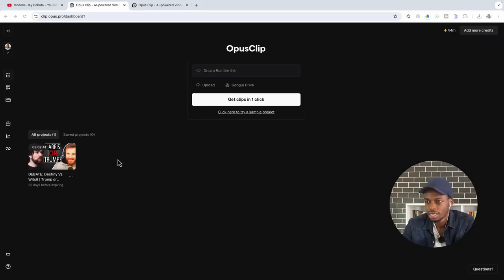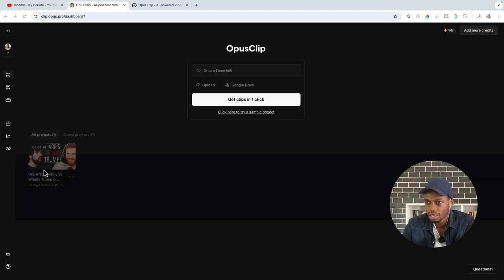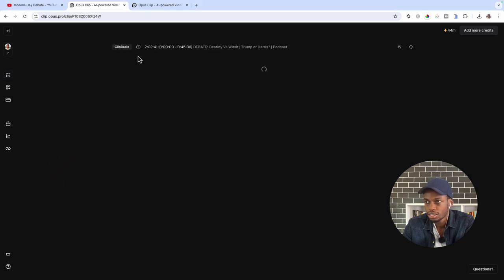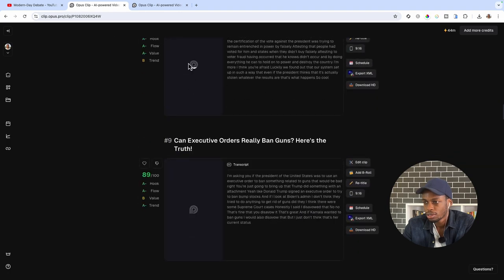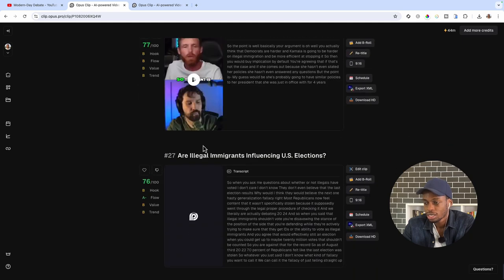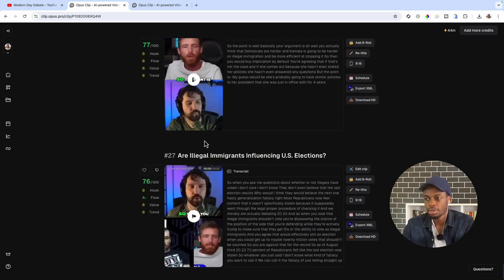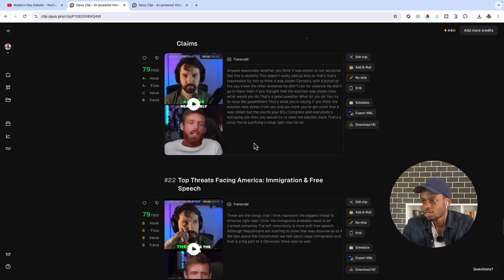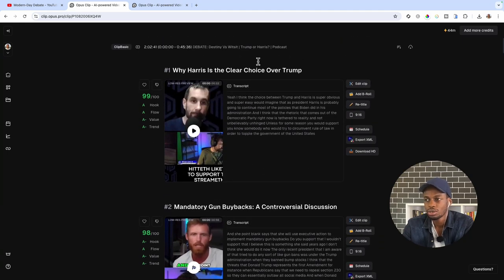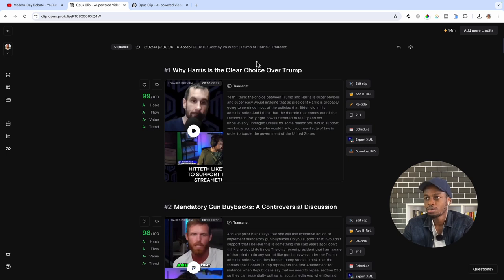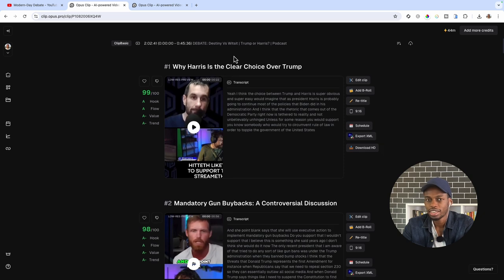It has finished creating the clips. I'm going to go ahead and click the project. As you can see, it has created some nice content — about 27 reels in just under one hour and 30 minutes, which is really, really good. All I had to do was upload the video, set a few settings, and click to create the clips. Within just under 90 minutes it created 27 reels from 45 minutes of audio.